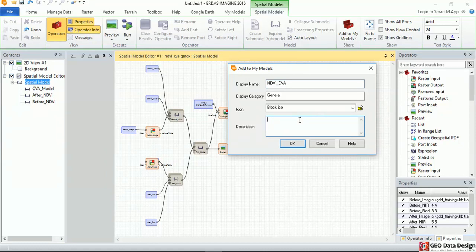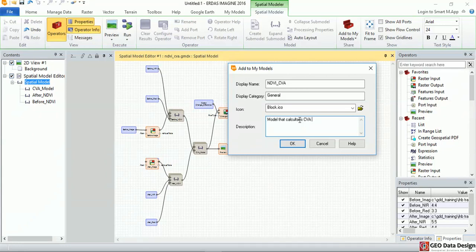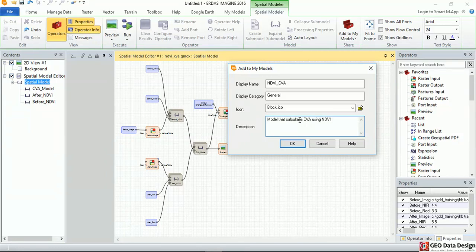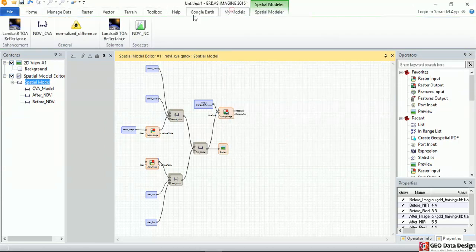If I have an icon I can give an icon. Model that calculates change vector analysis using NDVI. Then I click OK.